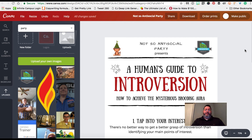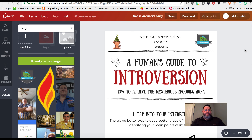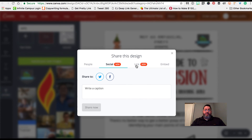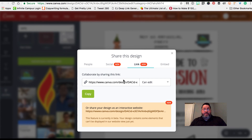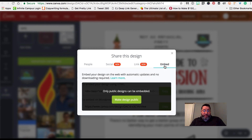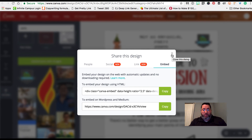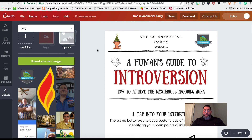You can download in several different formats. You can also use the Share button — share with someone's email address, through Twitter or Facebook, or just get a link. If you have a WordPress site or you're in LME courses at WKU and embedding this on your WordPress site, you can use that link. They also offer an embed code, but you have to make designs public for other people to see them. You can get an HTML embed code or a nice link to use in WordPress or Medium blogs.